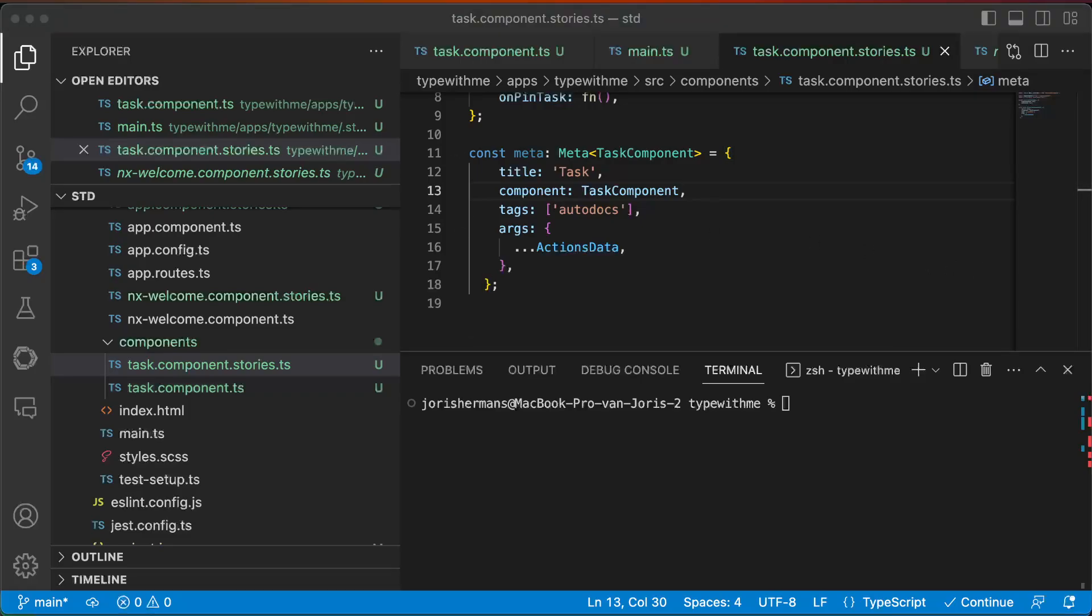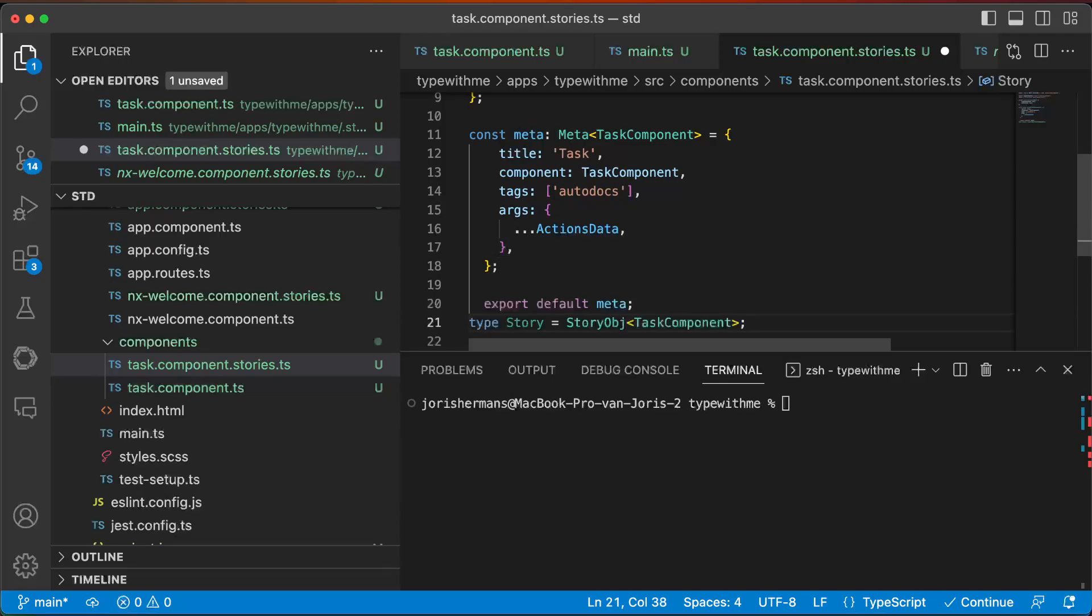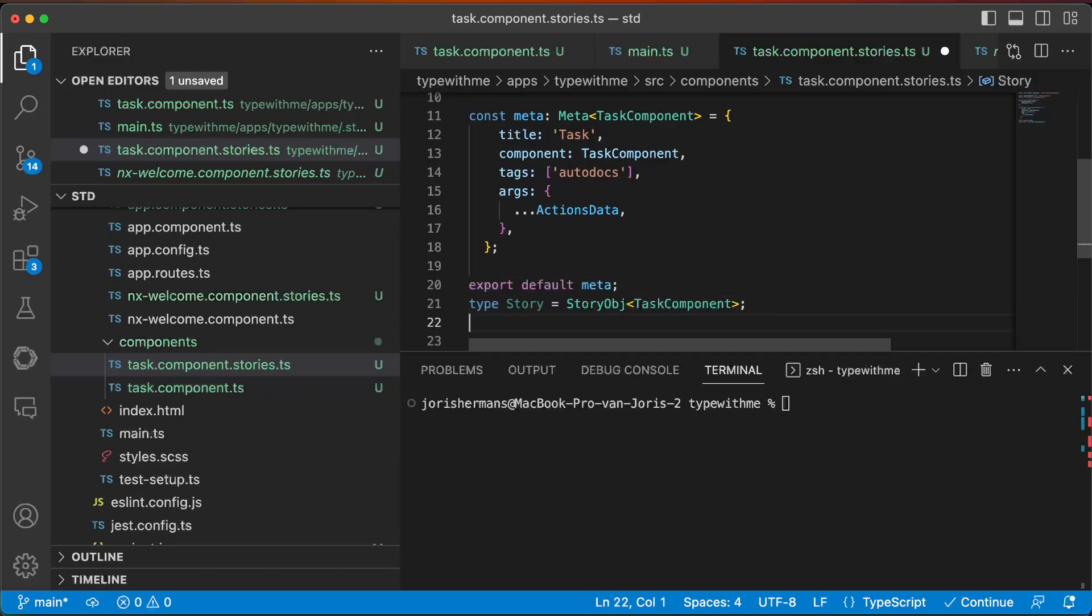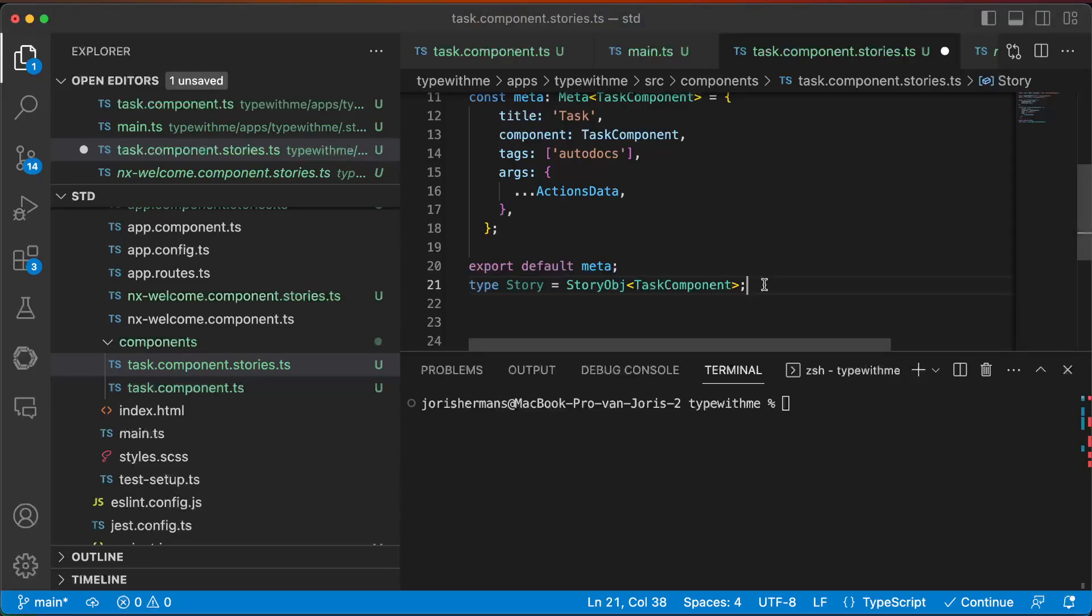So now I can extend this by just doing this export meta type story, and our first story can be something like this.